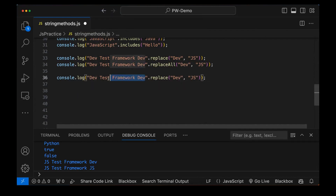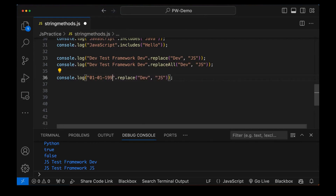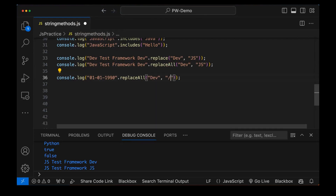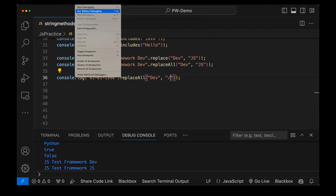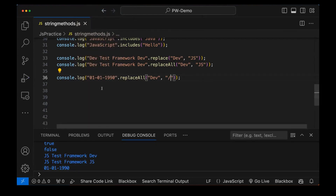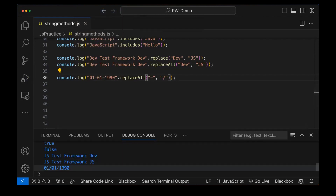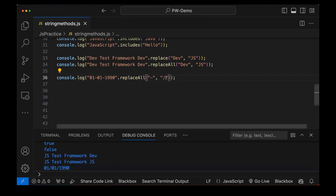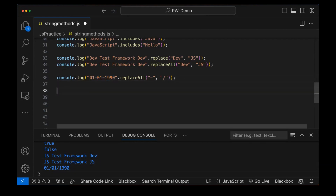For example, using replaceAll for a date: '01-01-1990' — I want to replace all hyphens with a forward slash. The output would be '01/01/1990'. Let's run it — here you can see forward slash zero one forward slash 1990. All the hyphens are replaced with the forward slash. So I can change the date format like this using replaceAll.